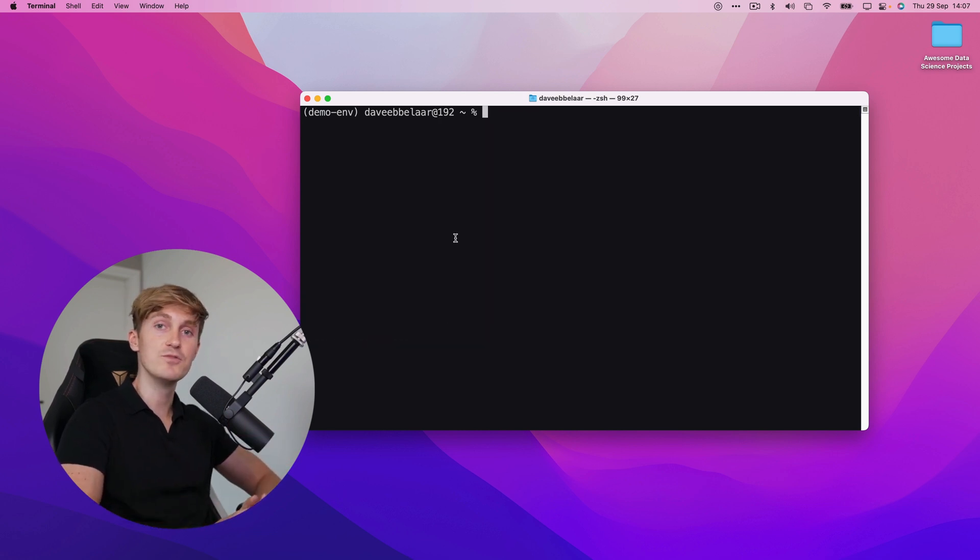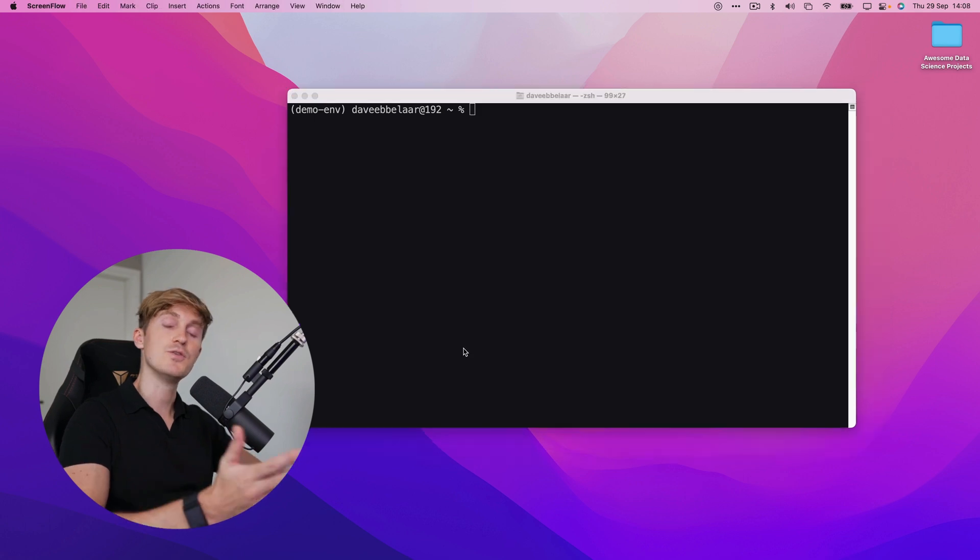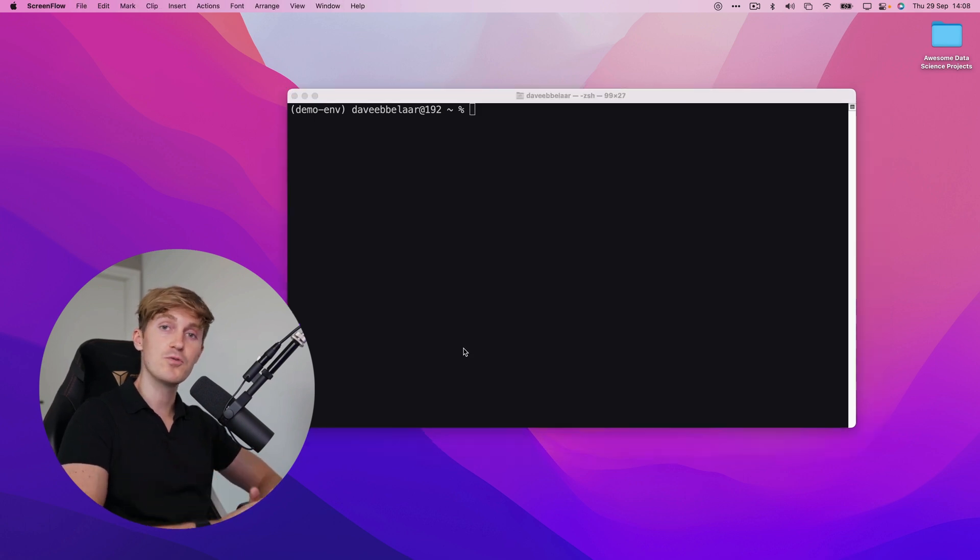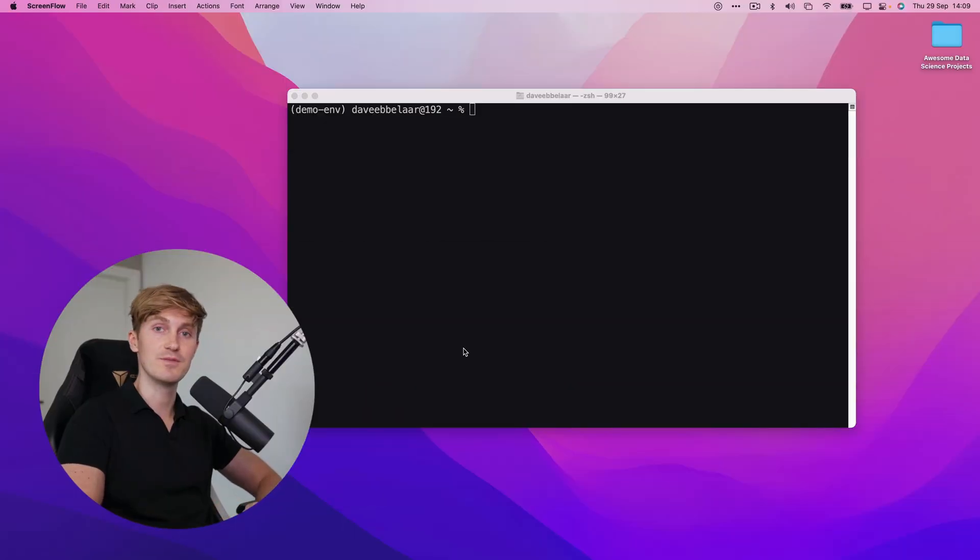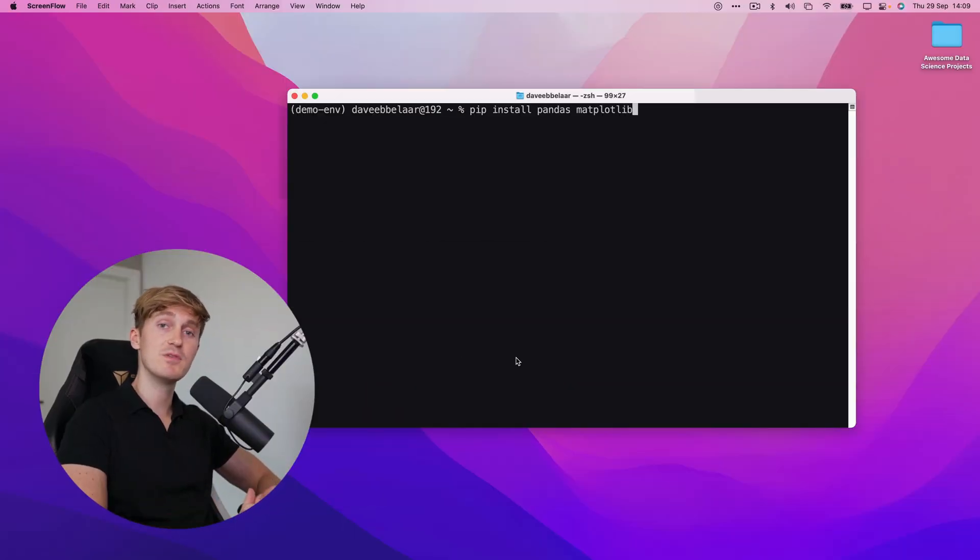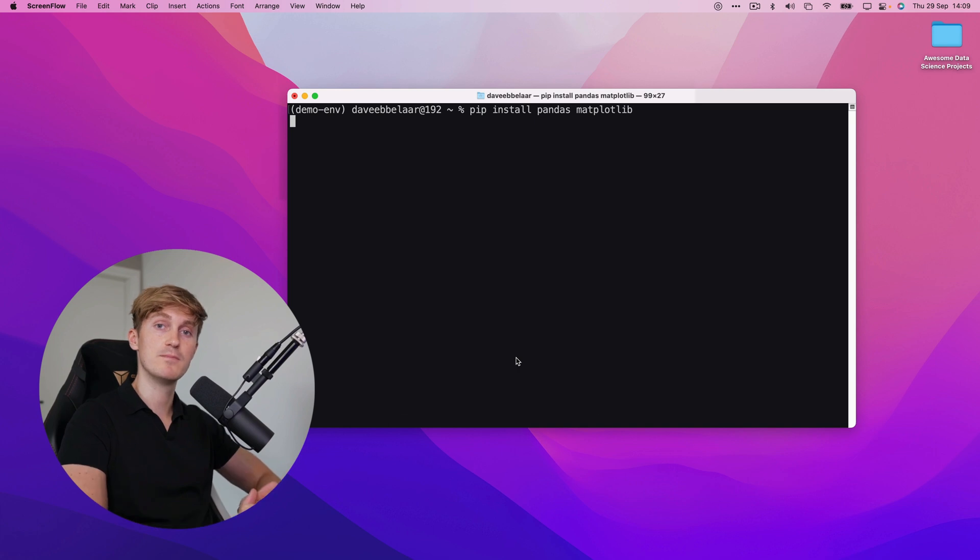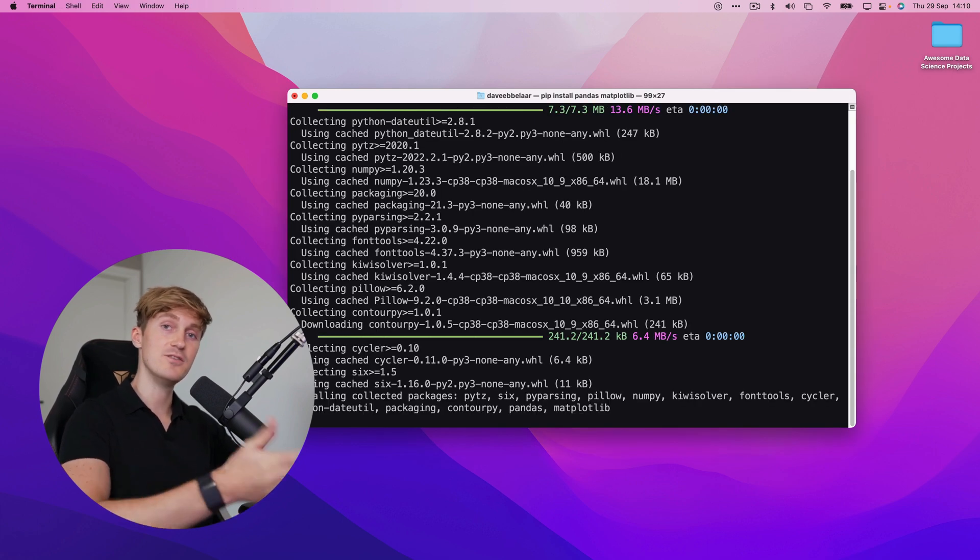To make this environment useful we have to install some packages. You can either install packages using pip or conda and if you want to learn more about the differences then please check out this article which I will link in the description. I will now install pandas and matplotlib using pip. This will install the latest versions of both packages into the environment.